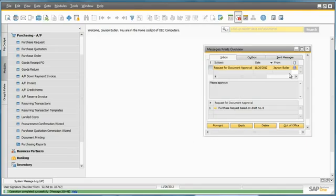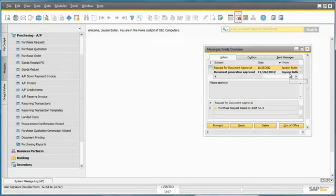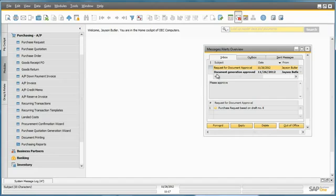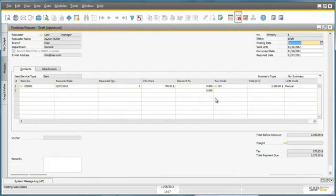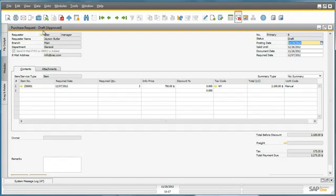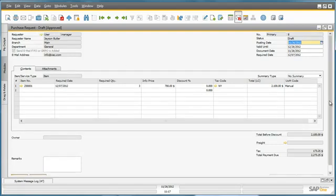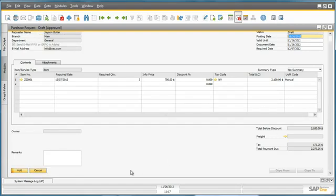Once approved, the actual creator of the purchase request will then receive a document generation approval notification in their Message and Alerts Overview window. By selecting this, they can then drill directly into the purchase request document, and given the purchase request is still in draft mode, now it's been approved, the creator can submit this document to the system.